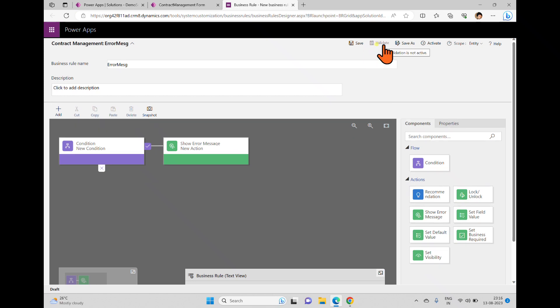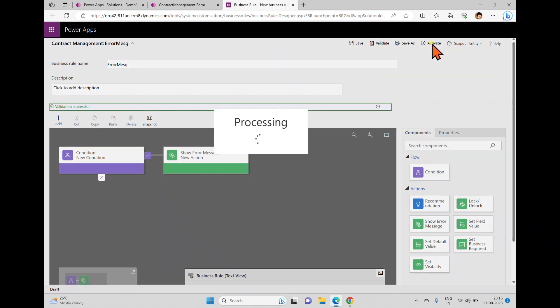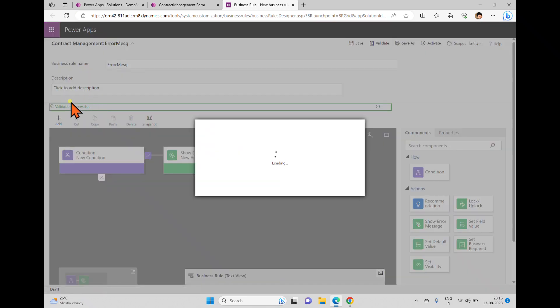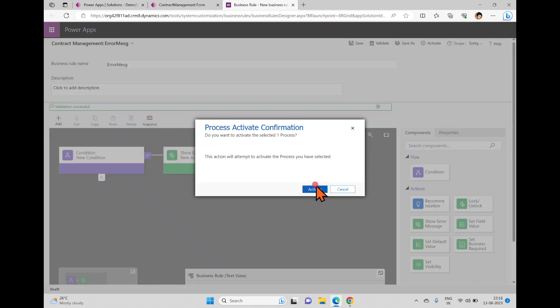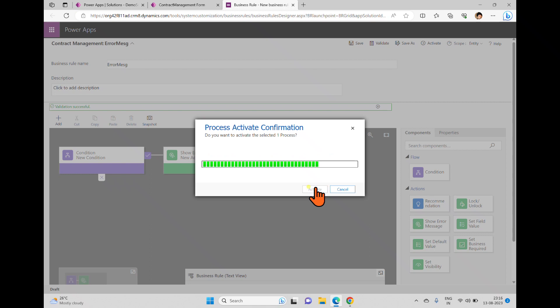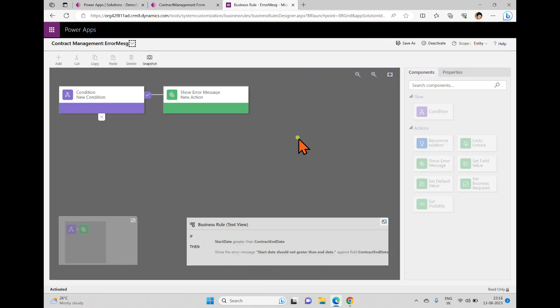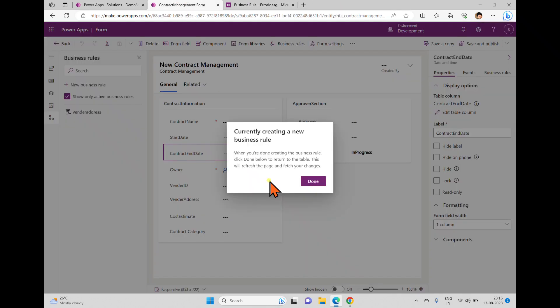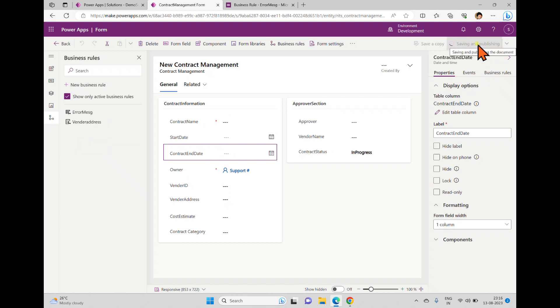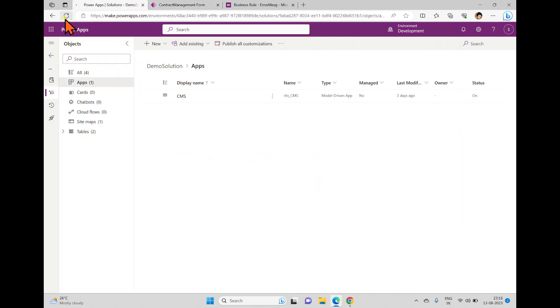If you want to validate, you can click validate and then click activate. The validation is successful — you can see the confirmation message. We're done with this and it is already activated. Click done, then click save and publish. Once that's done, refresh your solution page.